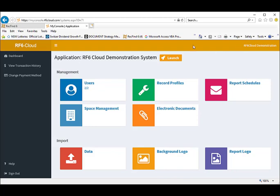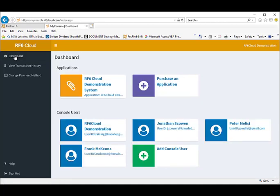We have now covered all the functionality of the RF6 cloud dashboard and console app. Remember, this is where you manage your RF6 cloud application.